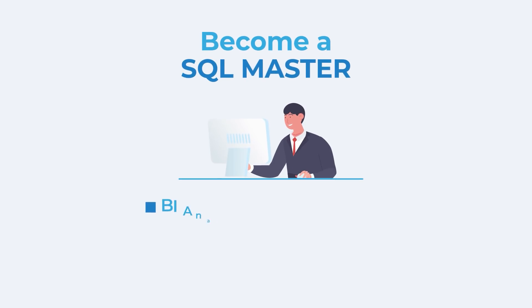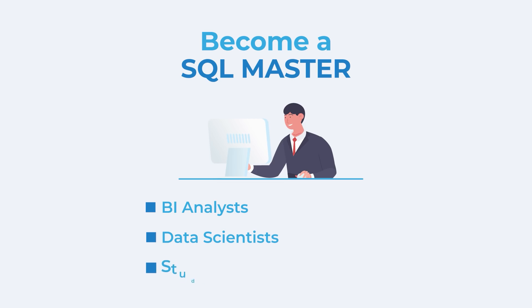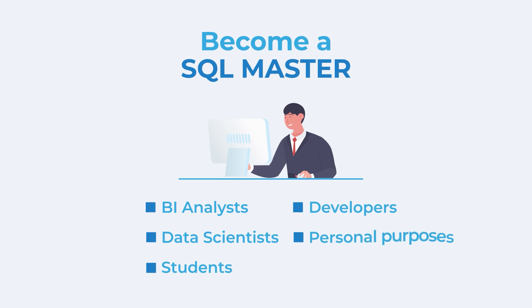Whether you are a BI analyst, a data scientist, a student, a developer, or need SQL for your own purposes, the SQL Megacourse is for you.